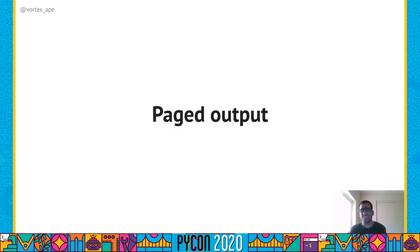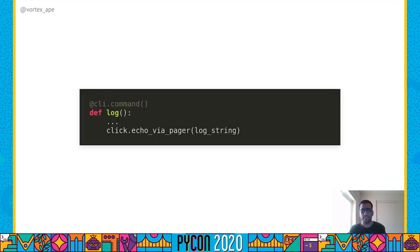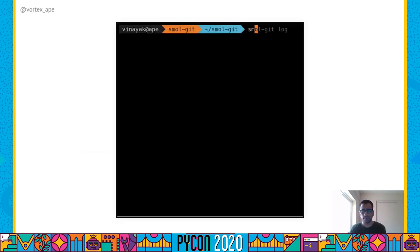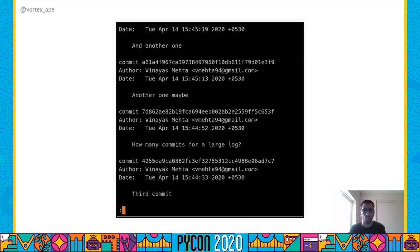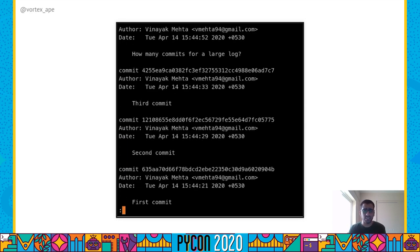We should also page large CLI outputs so the user can scroll through them instead of printing everything at once. We can do this for the large commit log that the log subcommand prints. Click supports paged output by calling a terminal pager program. We define a log subcommand where we use the click.echo_via_pager function to display the log string. When we invoke the log subcommand, we can scroll through the large commit log — here it's using the less terminal pager program.